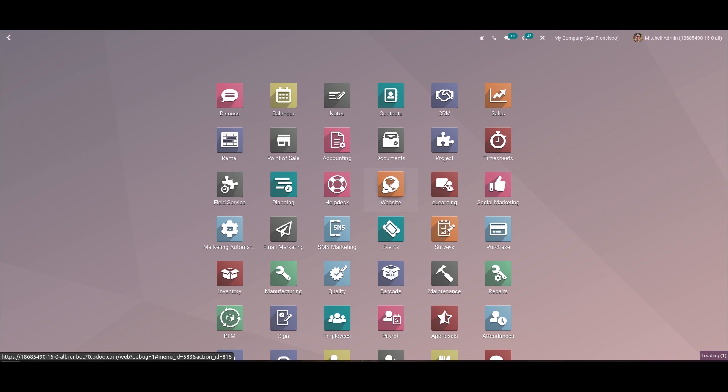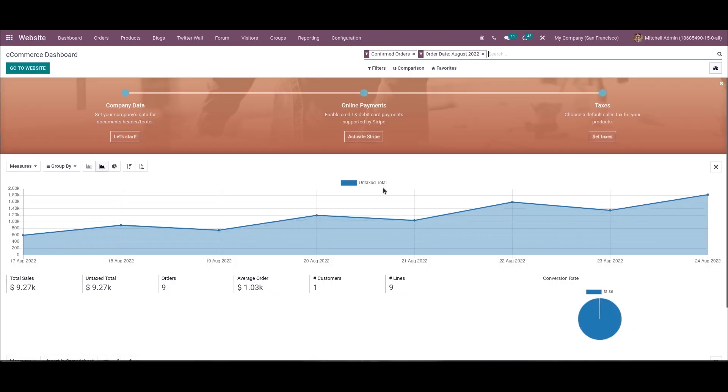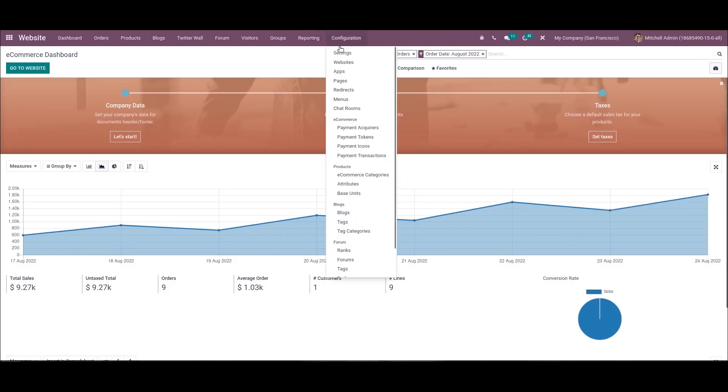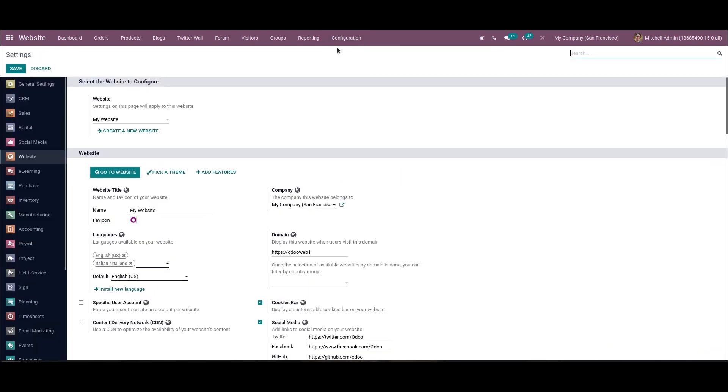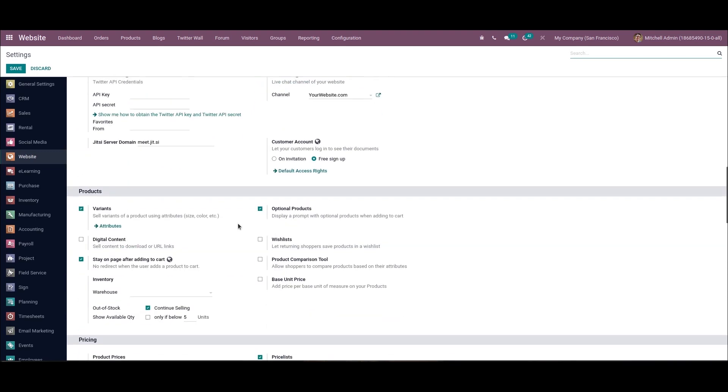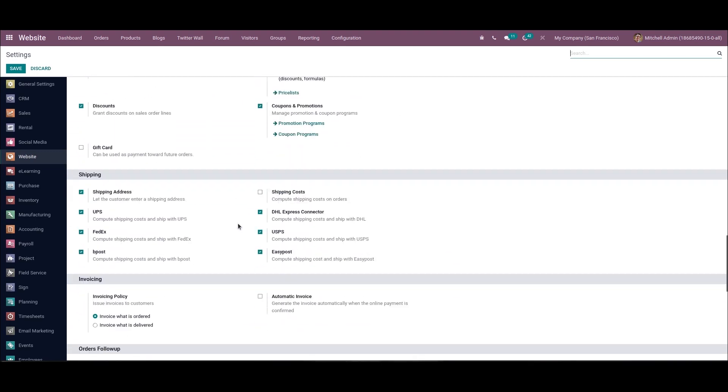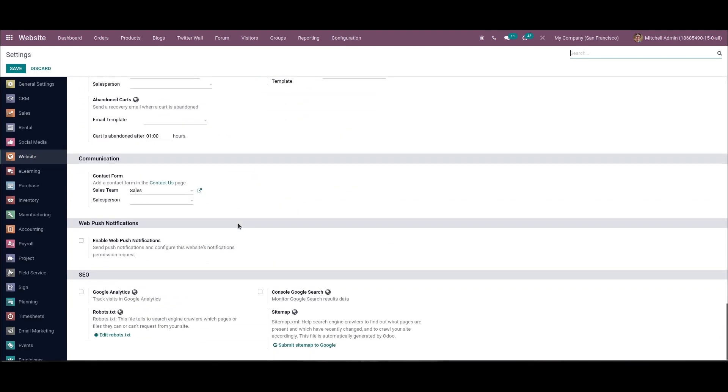Now let's see how to optimize the search engine in Odoo 15 website module. We can go to the settings under the configuration. When we scroll down, we can see the SEO section. Here we have the Google Analytics and the Google search console options.